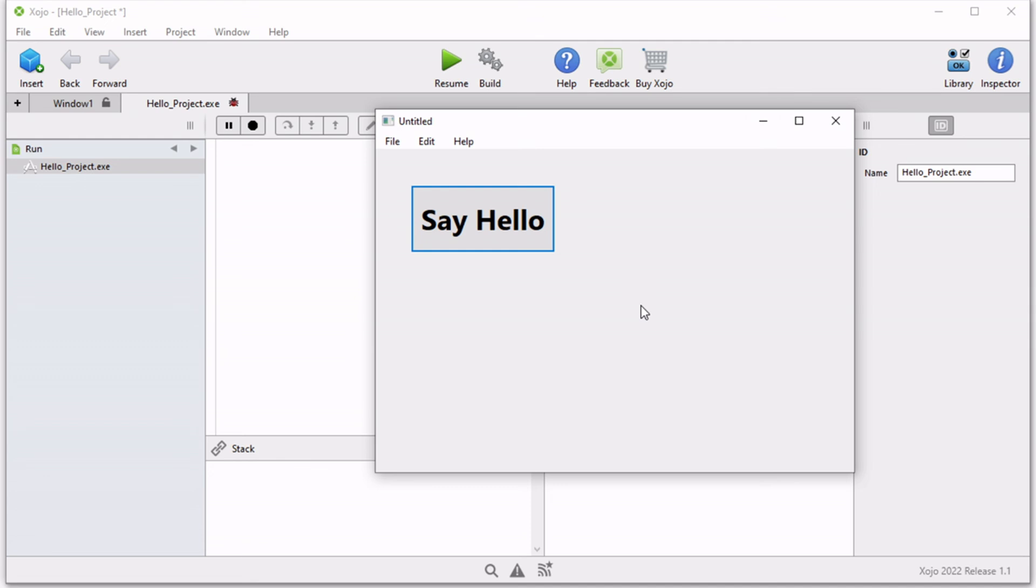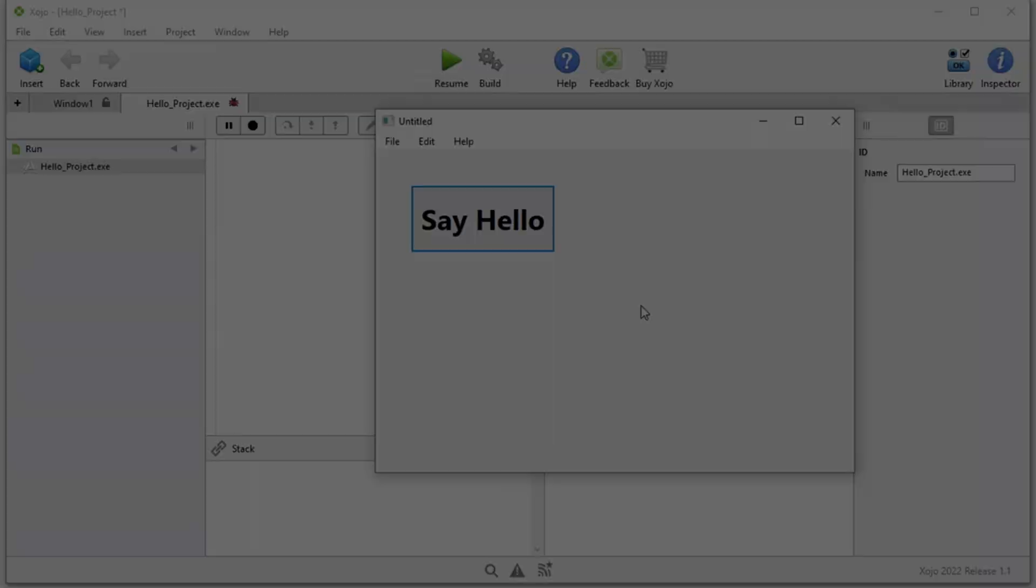For now, I hope that this video was very helpful getting you started creating your first app with Zojo, and we will begin exploring the rest of the features in the rest of the videos. So stay tuned, and I'll see you in the next one.